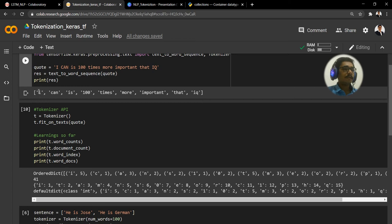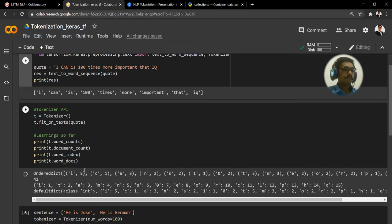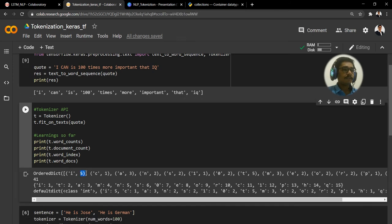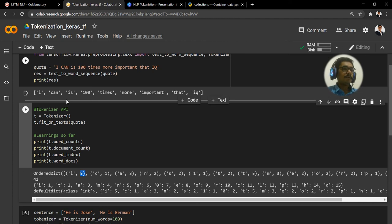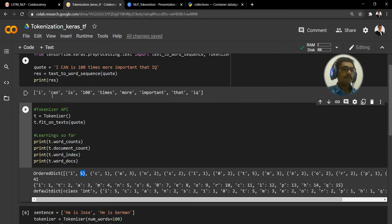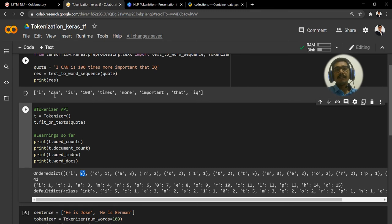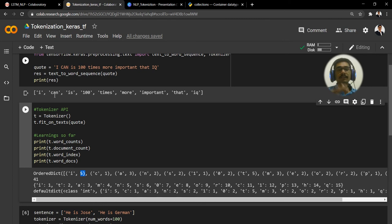You can count how many times 'i' has occurred or the frequency of the word. So 'i' here you have one, two, three, four, and five. That is nothing but this five. Then what comes after that is 'c'.